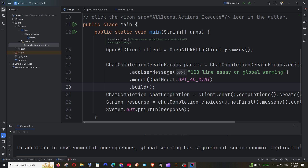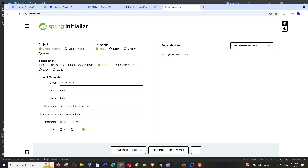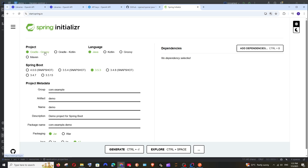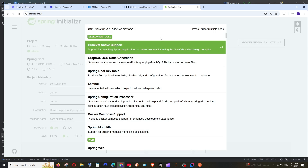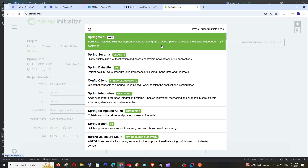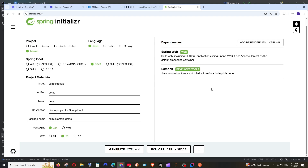Now let's see how we can integrate this with Spring Boot. First, let's create a Spring Boot project — go to Spring Initializr, just Google it and you'll get the first link. Make some configuration changes: change the project from Gradle to Maven, language is Java, select a Spring Boot version, change the Java version to 21. Now add the dependencies: Spring Web, which gives us the REST controller, Lombok to reduce boilerplate code, and the OpenAI dependency. Click Generate.